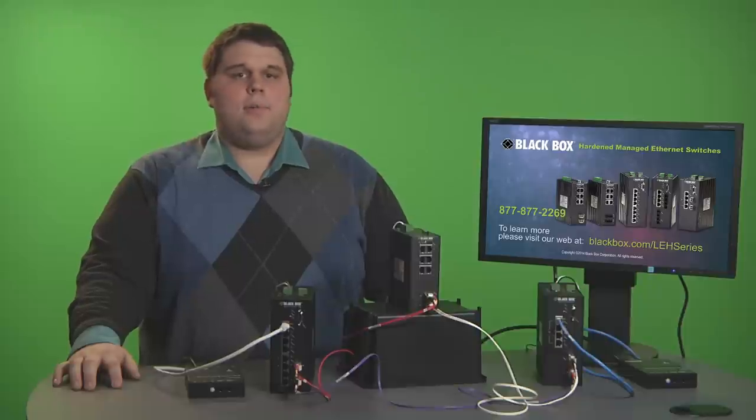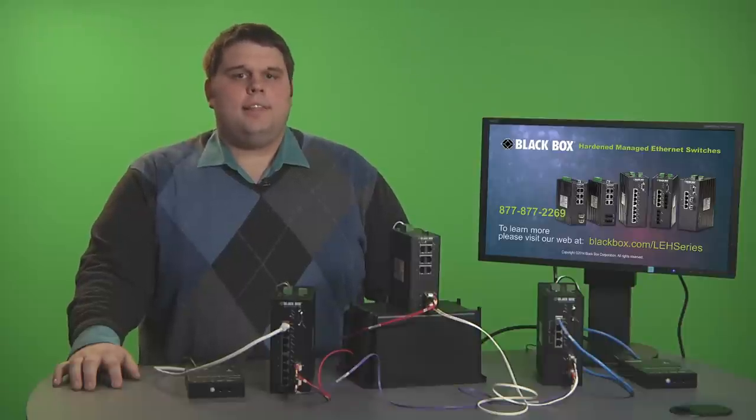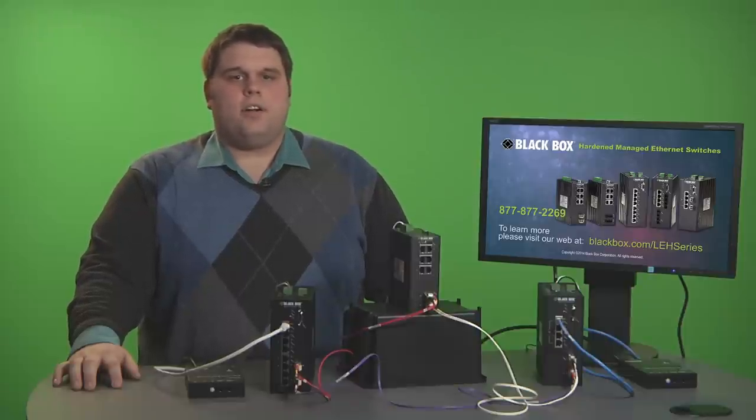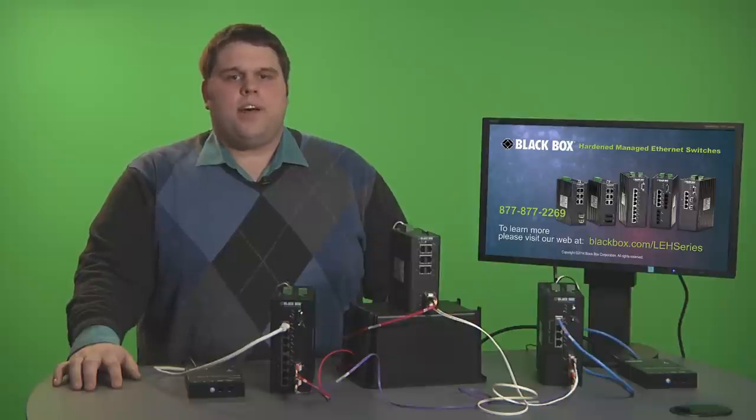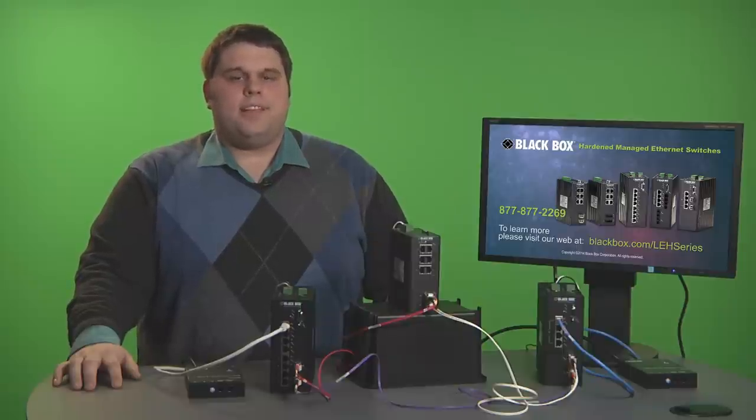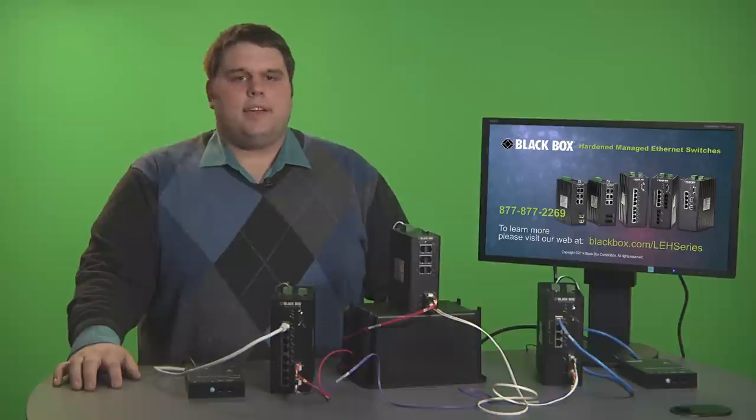Hi, I'm John Deegan from Black Box. I'd like to demonstrate how fast failover in our hardened managed Ethernet switches work by using AlphaRing to provide redundancy and a failover time of less than 30 milliseconds.